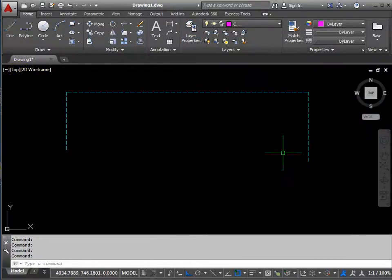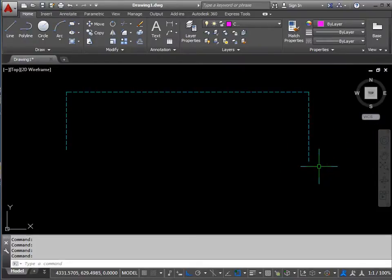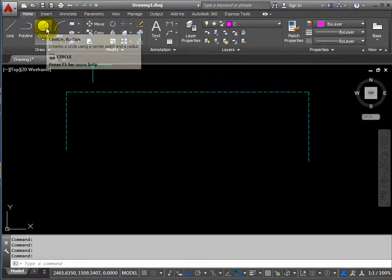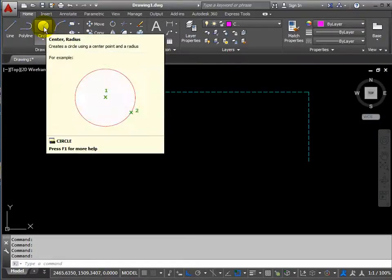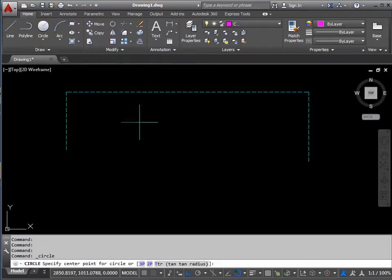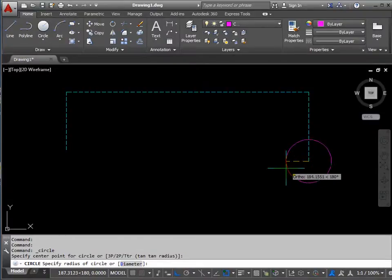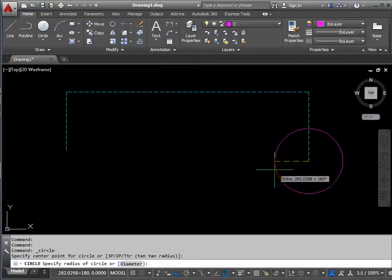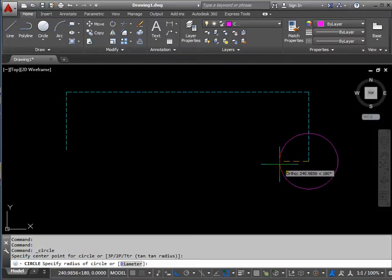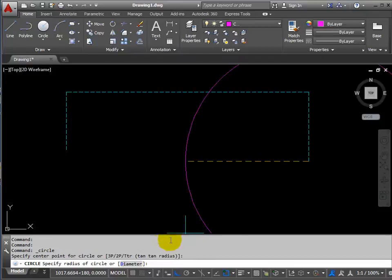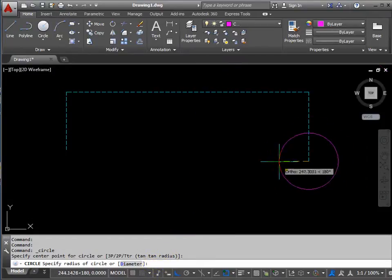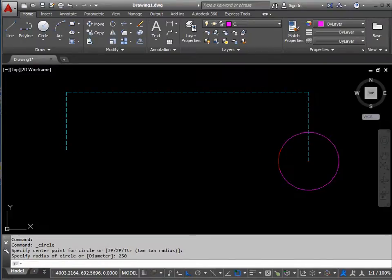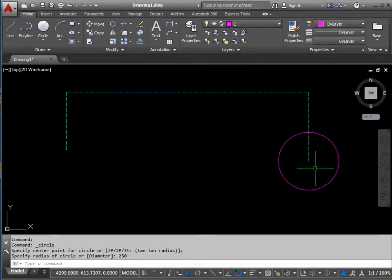We'll start off with a circle. The circle command shortens to the letter C, or we've got the circle command up here. Using the object snaps wherever possible for greater accuracy, select the endpoint. All we need to do is drag. The dragging isn't really necessary. It's waiting for me to input the radius. If I type in 250 and return, it sets the radius of the circle.